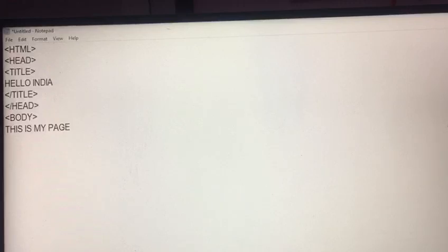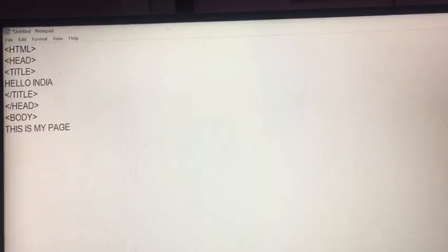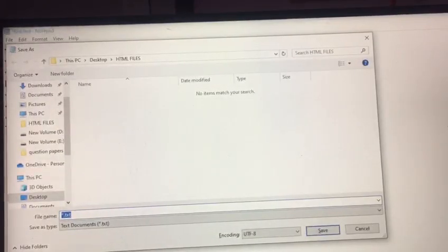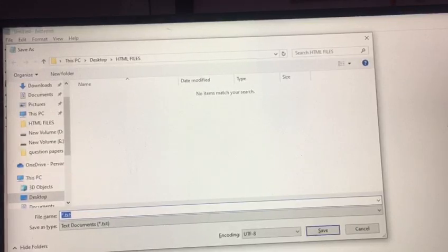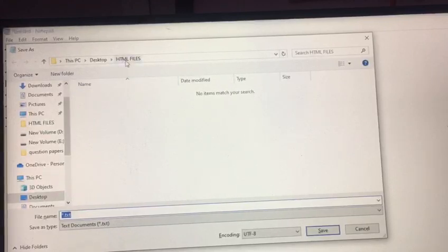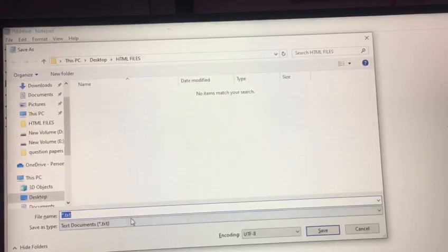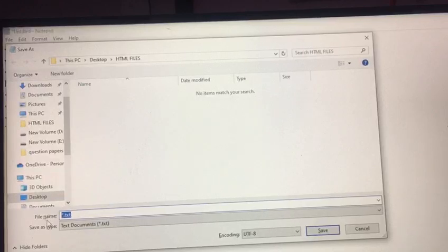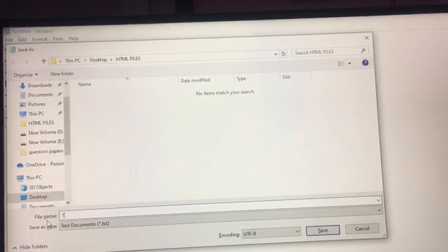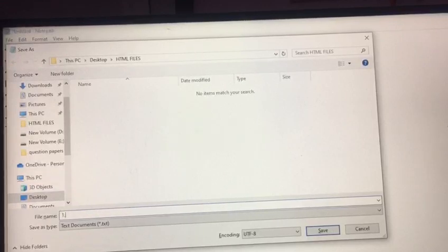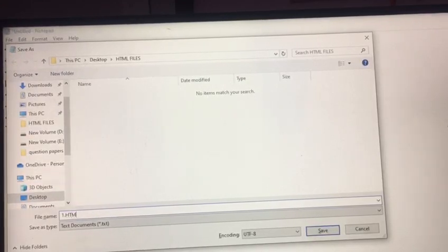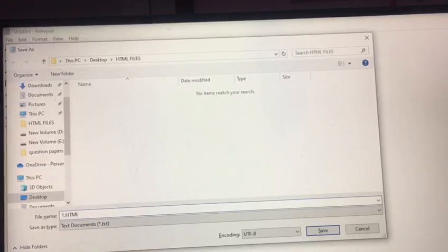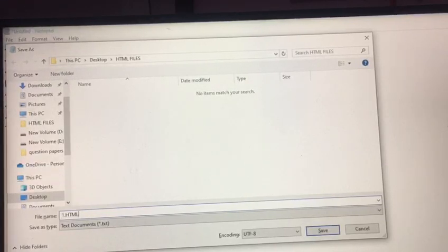Now, press ctrl s for save the file. When you save the file, be careful about it for assigning the name. Here, we create a folder as I show you HTML files and assigning the name. Here, we write the name one. Do not press enter. After this one, press dot and write HTML. Without this extension, your file is not completed.